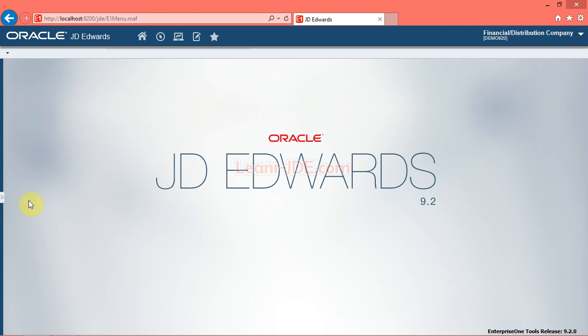Hi, I am Ayman Rafat from learn-jde.com. In this video we will learn how to run reports. The data selection option enables you to define the data in a report. The data sequencing option enables you to define an order in which records appear in a report. Let's go.